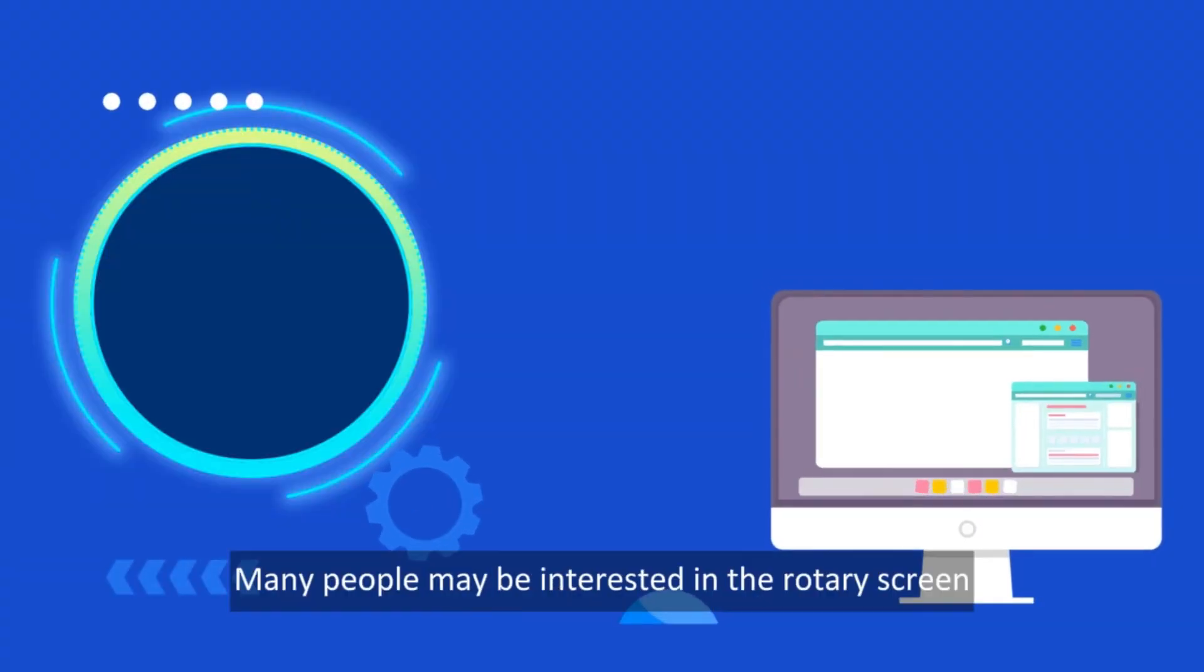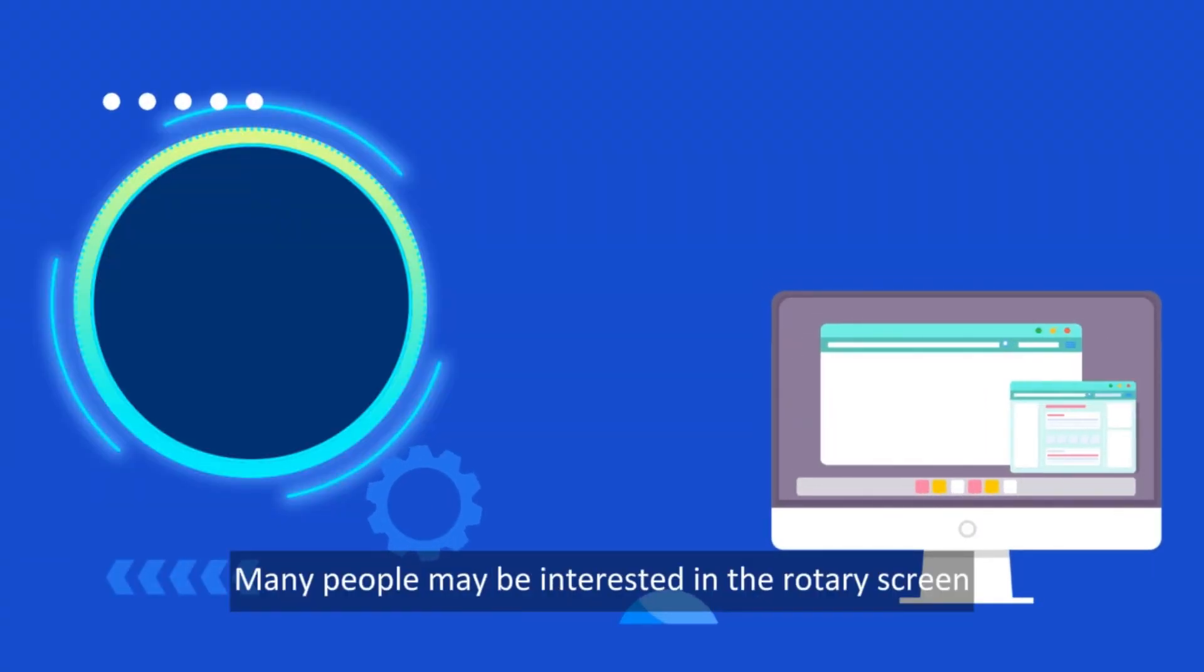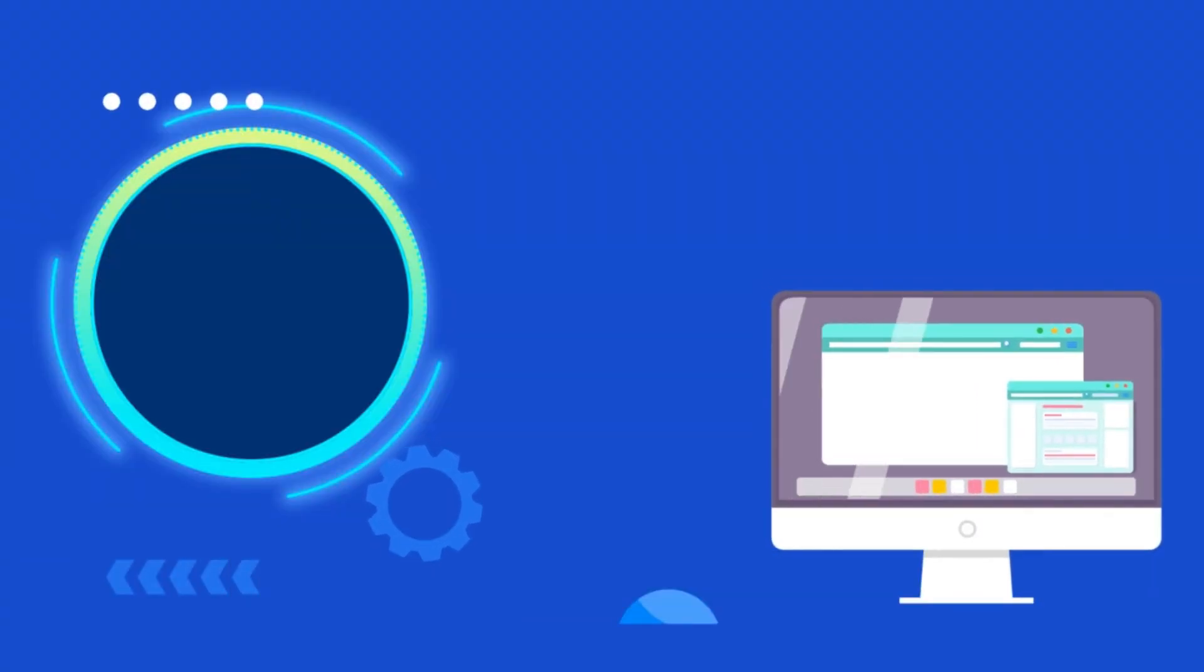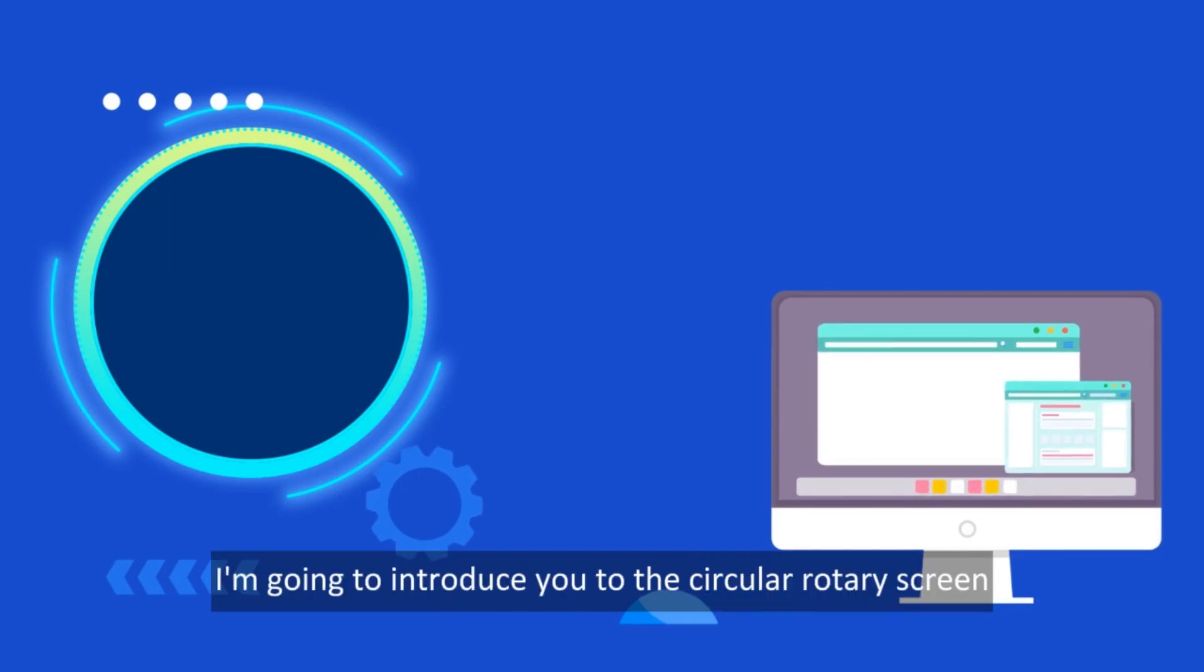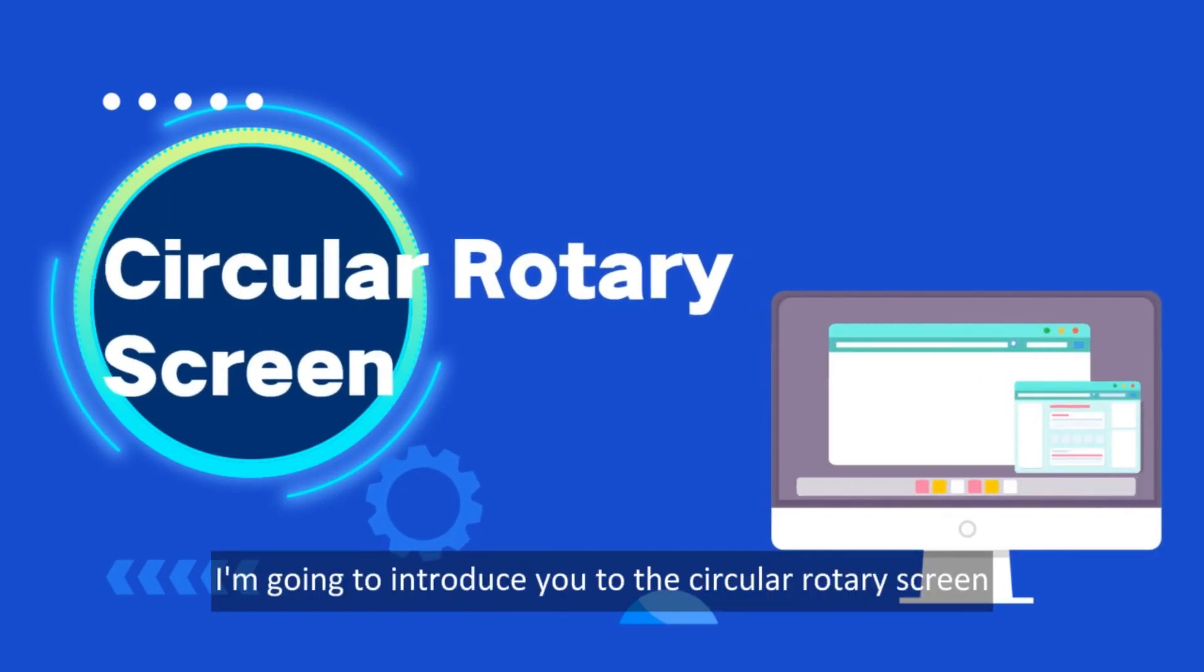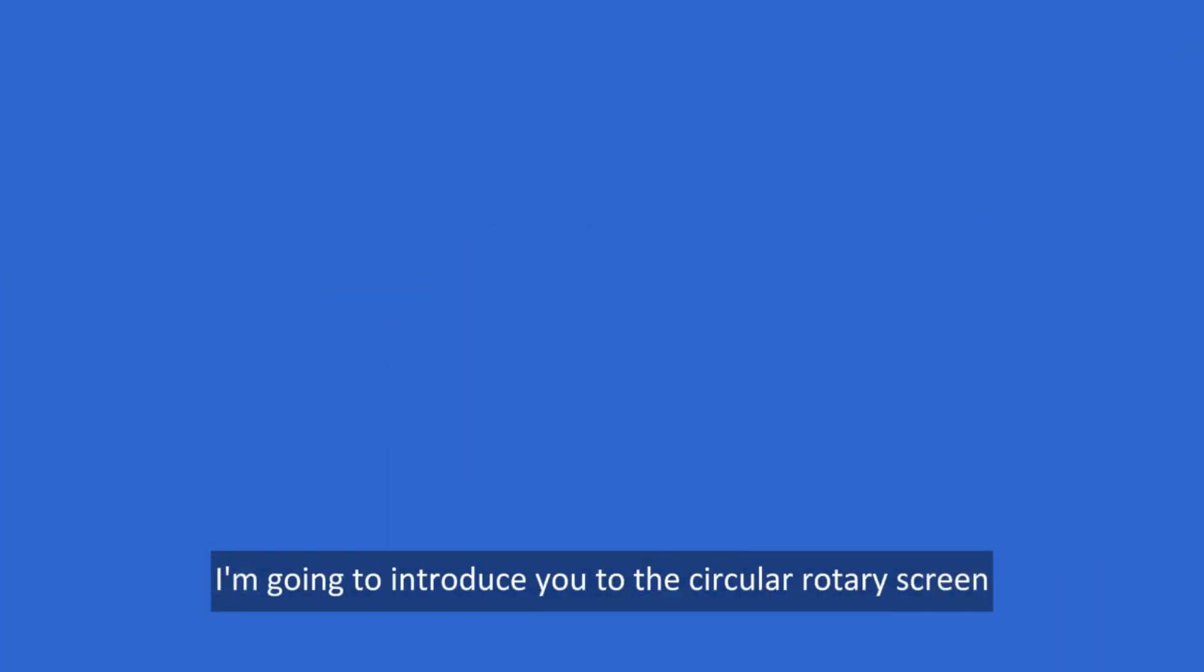Hello everyone, many people may be interested in the rotary screen. And this time, I'm going to introduce you to the circular rotary screen.